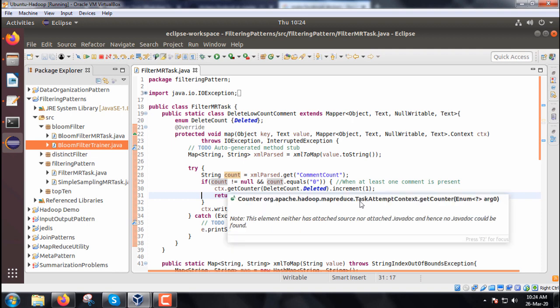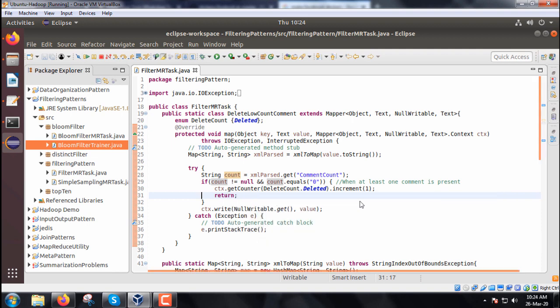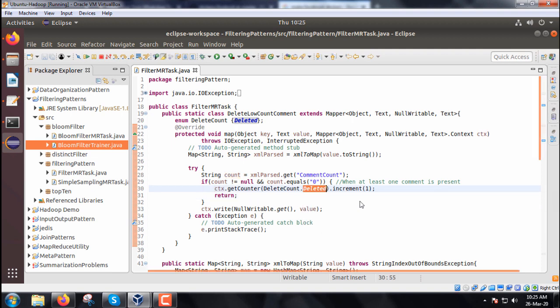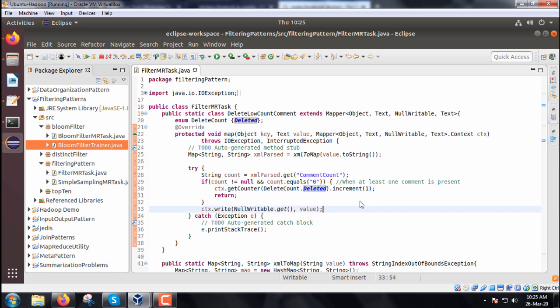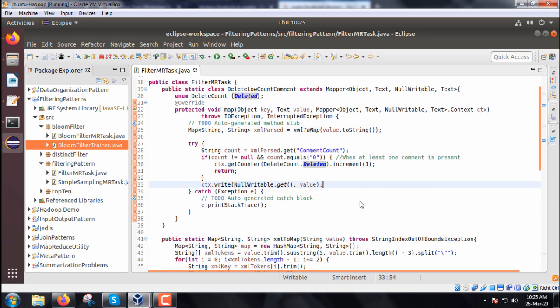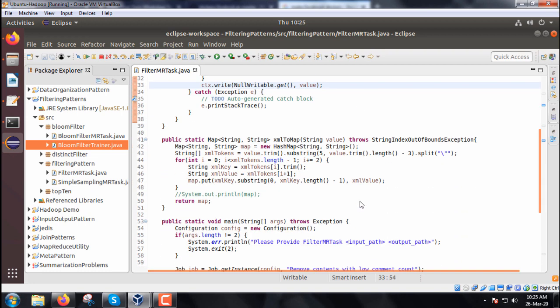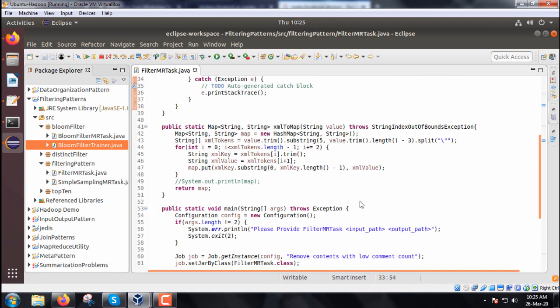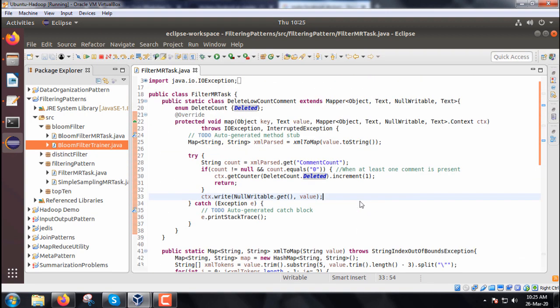If count is not equal to null or count.equals is 0, then context.getCounter DeleteCount.deleted.increment 1. The context object's corresponding getCounter DeleteCount.deleted value will be increased by 1. It has been kept in the try-catch block.